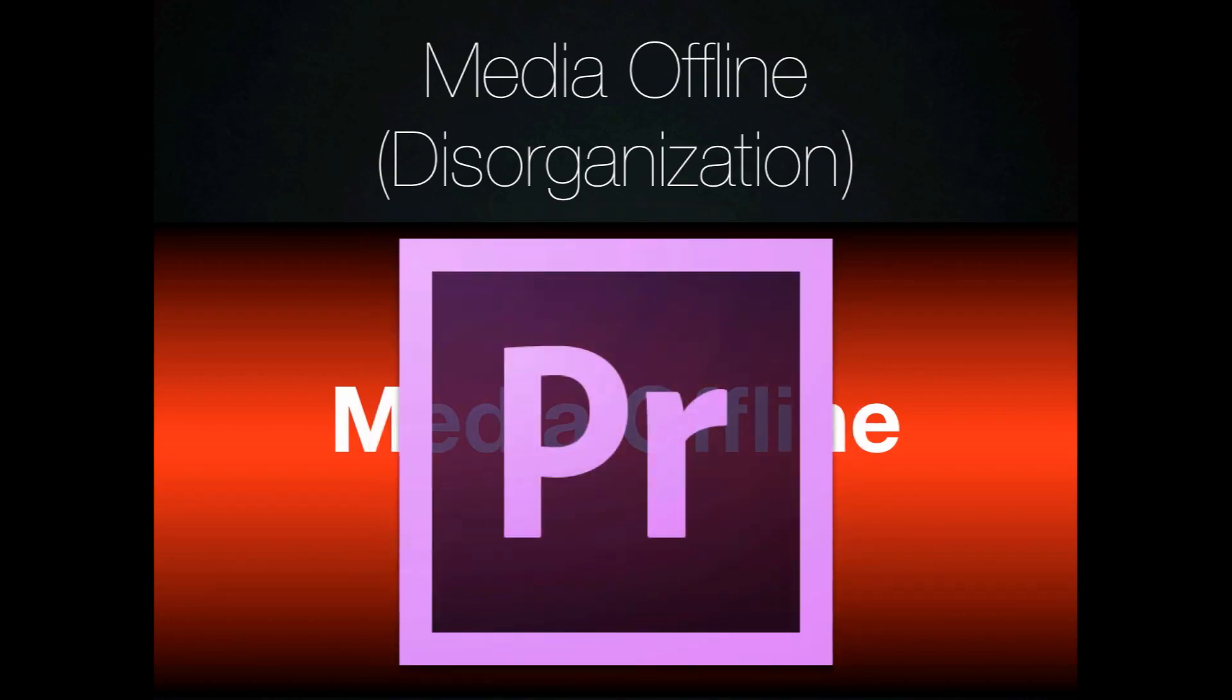Once again going in the exact opposite direction is Premiere Pro. Premiere Pro is going to bring in anything from anywhere. If you bring in your audio files from a CD, assuming that you know that that's what you've done, so it's putting a lot more responsibility on the editor to know and organize the information for themselves.